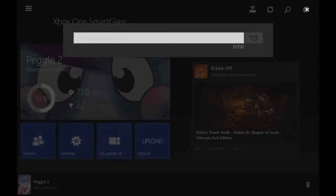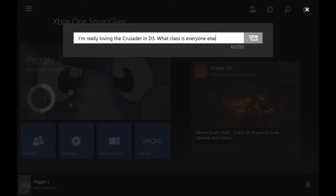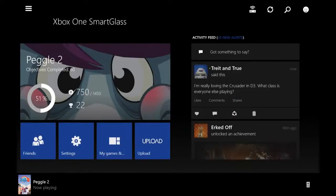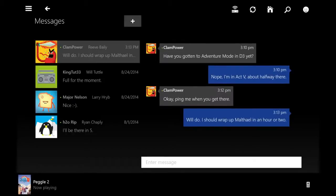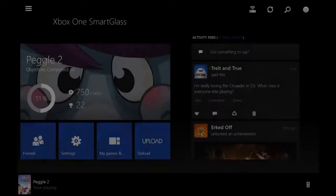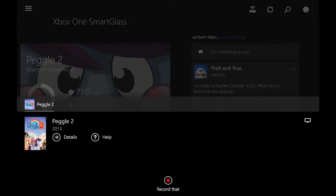We've also added a litany of updates to SmartGlass. You can now post status messages and comments to your activity feed and game clips. You can view threaded message conversations. We've even added the ability to record game clips directly from SmartGlass.